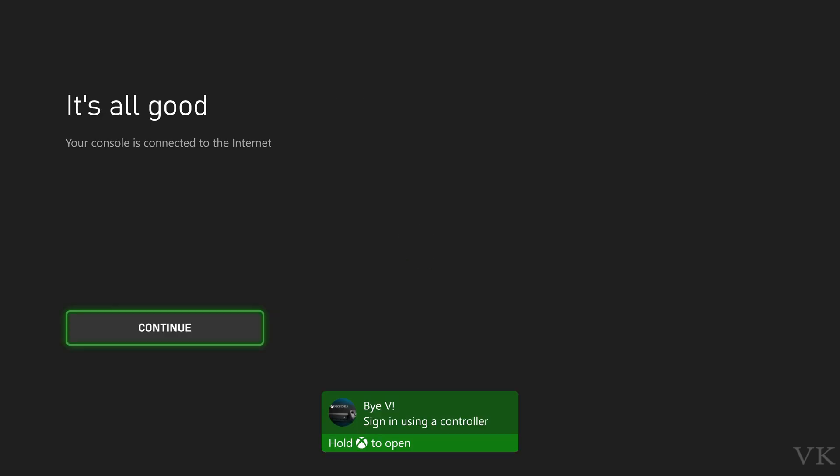Super cool. Now internet is connected. So the issue is resolved. I'm clicking continue.